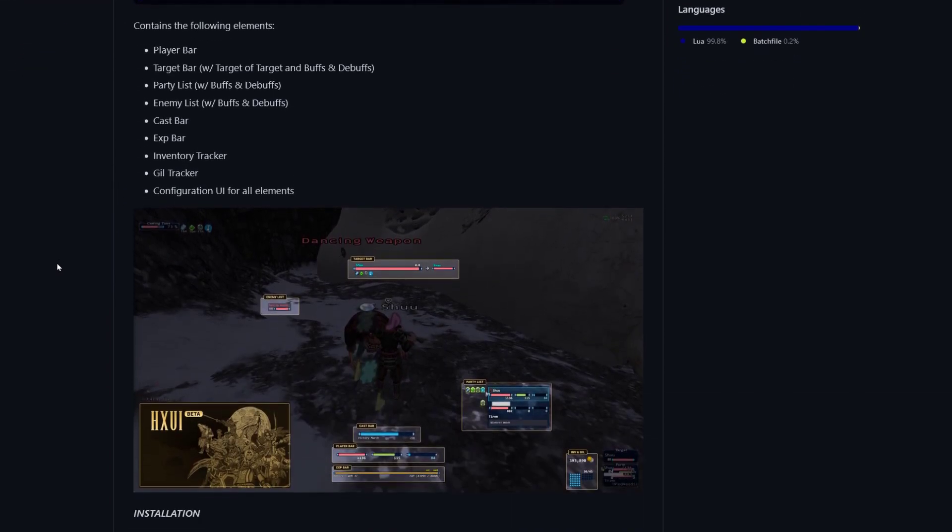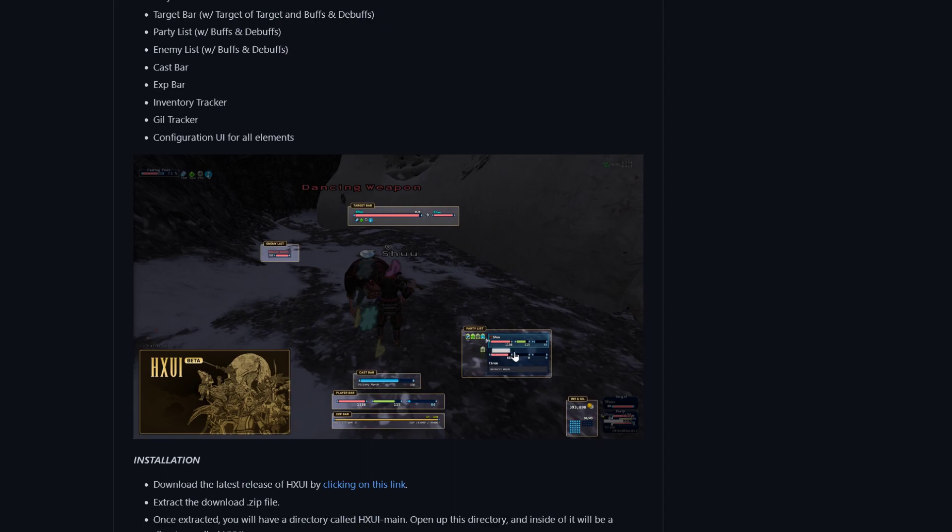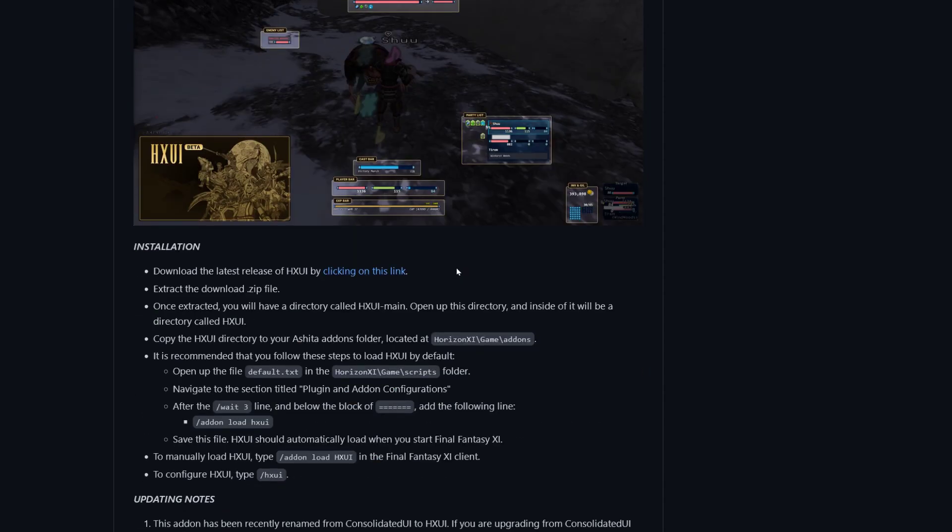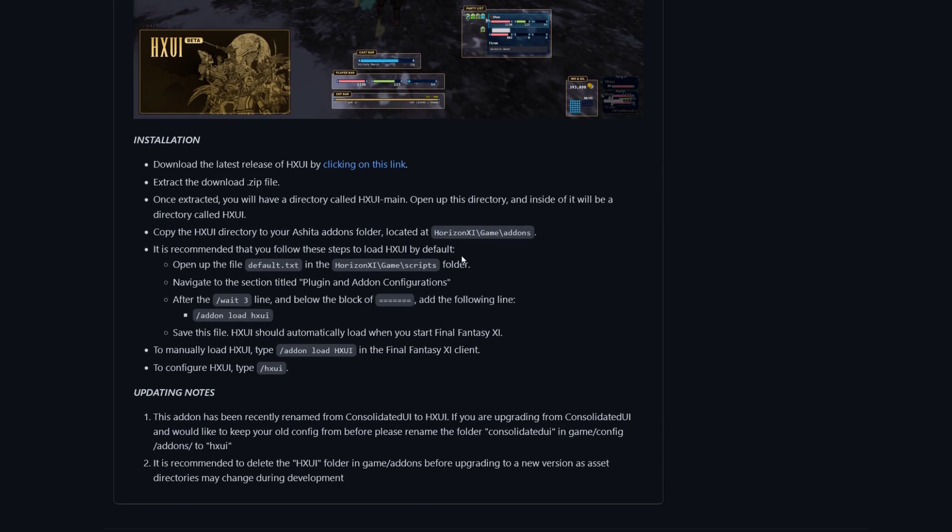But just real quick about this add-on, it just gives you a different, a new UI. So it gives you a target bar, a target, and an enemy list. So like when you get aggro or enmity, I guess they call it this game, it'll show you, which is nice. Party frames, which I think are a little big and clunky, but much better than these little tiny ones. Inventory thing, money thing. So this is a nice add-on for UI. I like it. I use it.